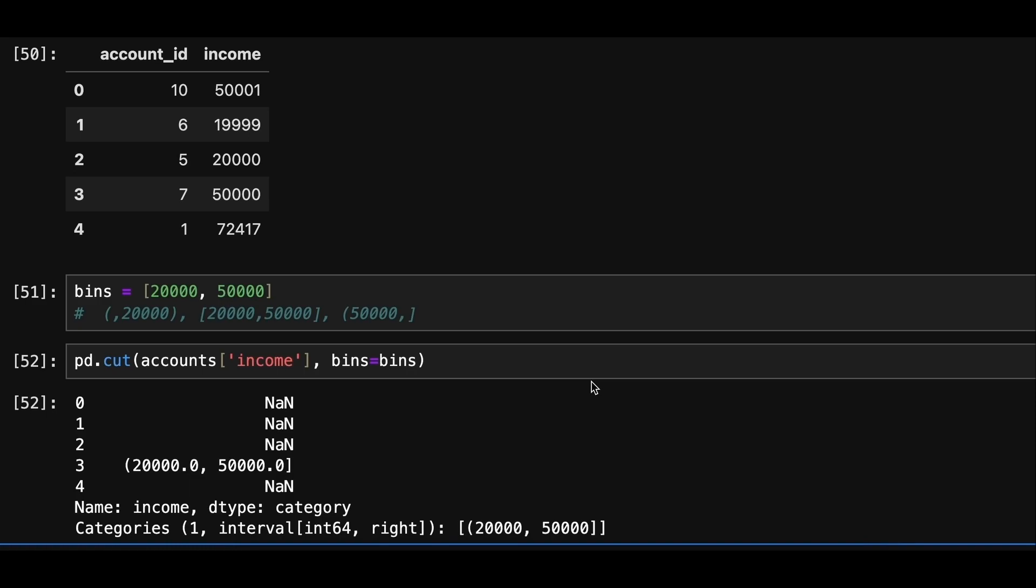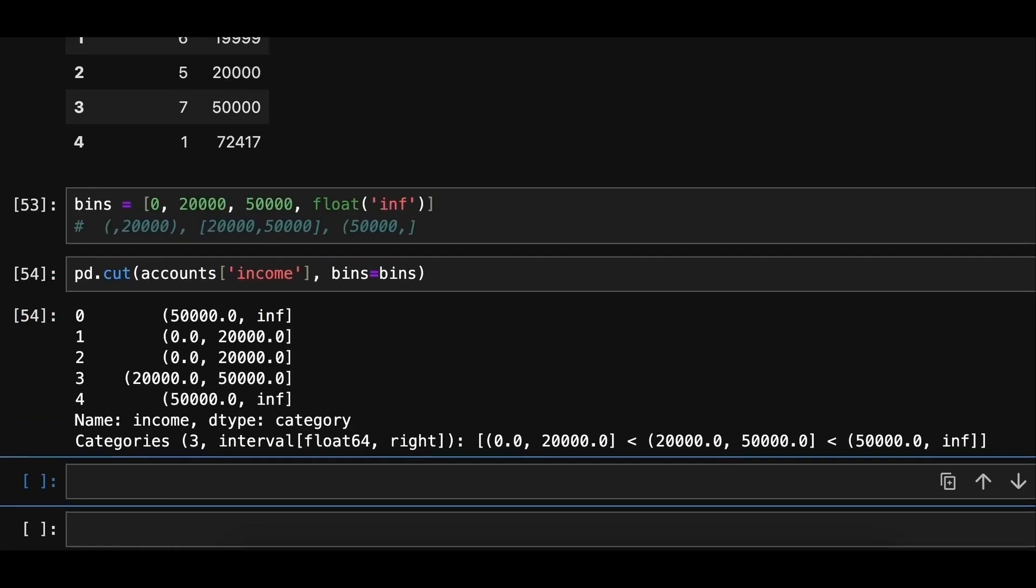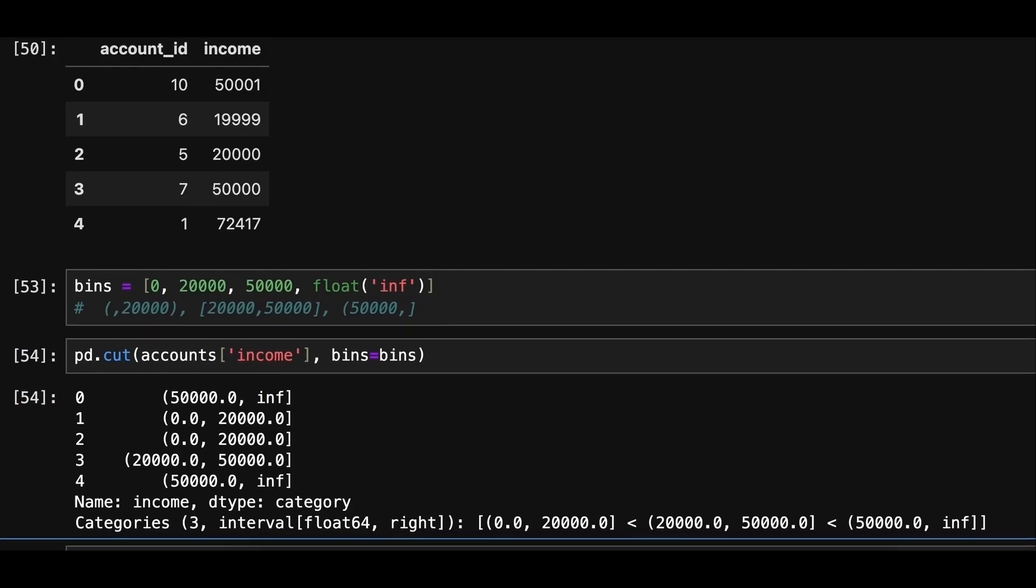So we'll add a couple of extra bin edges. We'll add zero as the lower bound that is the start of the range and infinity as the upper bound that's the end of the range. Now with four bin edges, we'll have exactly three categories.